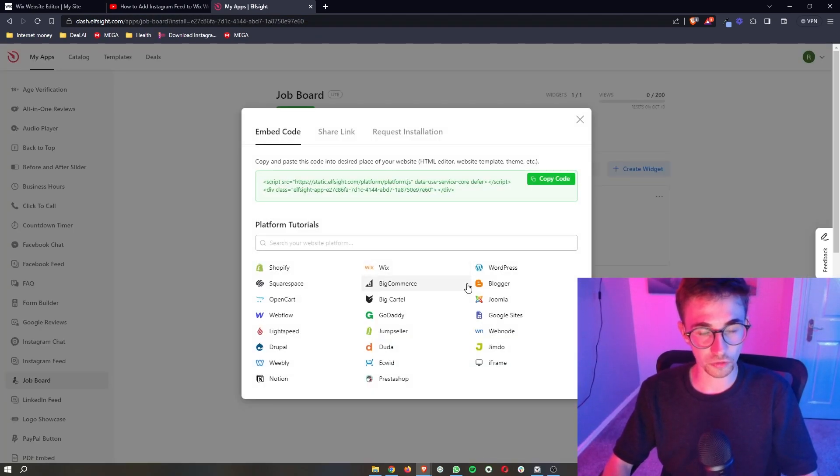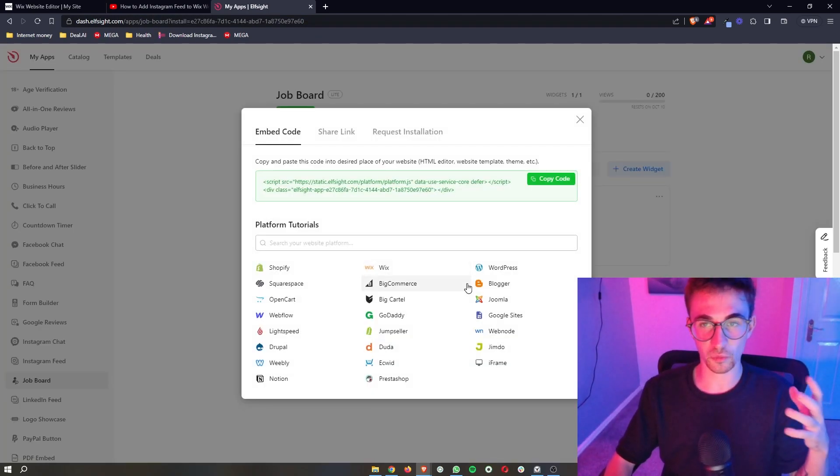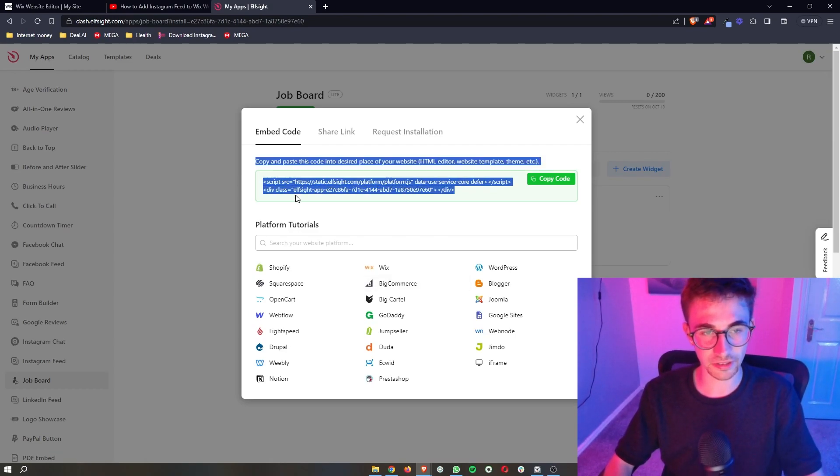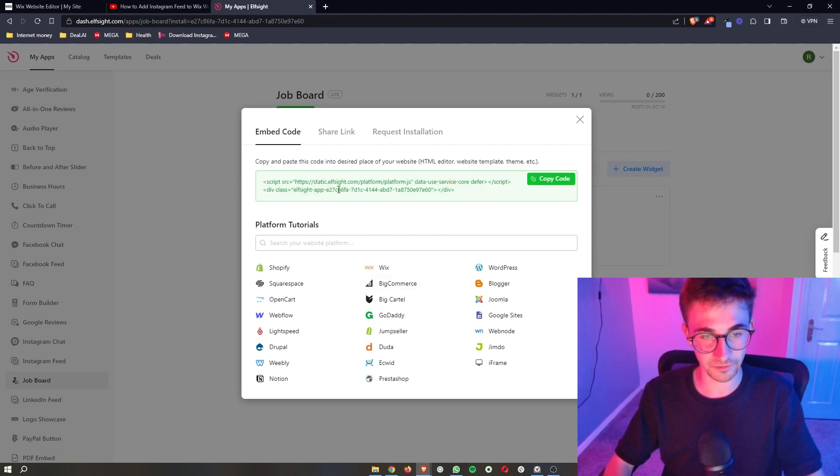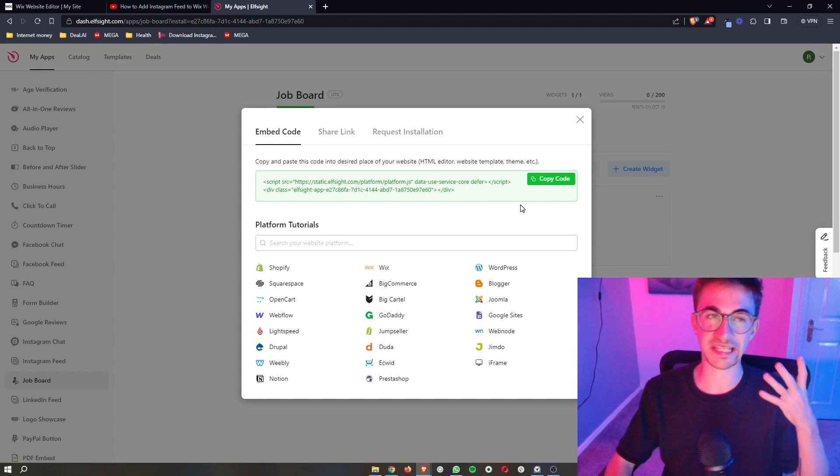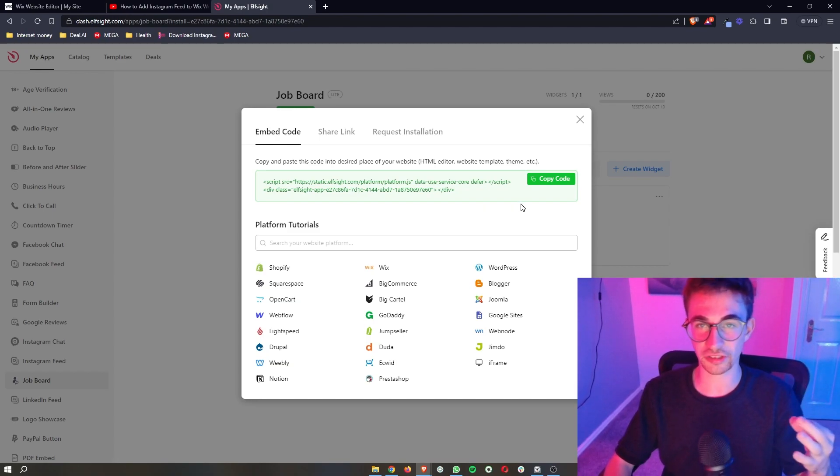Now once you have selected one of the plans it's going to take you to this screen where it gives you a bit of text. Super simple from here it is literally just a case of copy and paste. So we copy code go over to your Wix website.